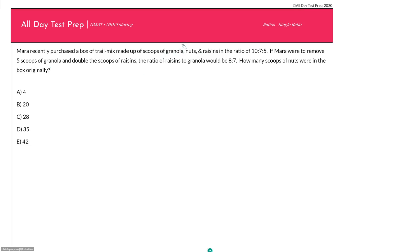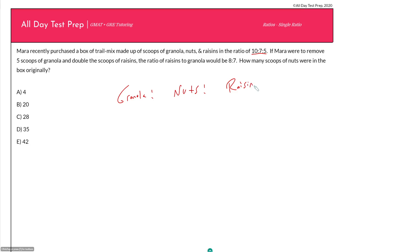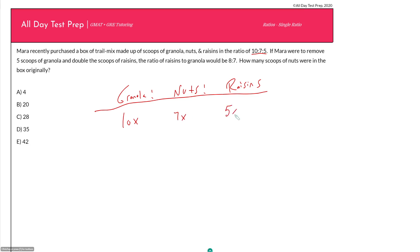To start, I just need to set up my ratio. Here I have a single ratio of three things — unlike a previous question where we had two things, we have three things: granola, nuts, and raisins — and all three need to have the same multiplier. So I'll express the ratios in terms of actual scoops: 10x scoops of granola, 7x scoops of nuts, and 5x scoops of raisins, which means 22x total scoops.